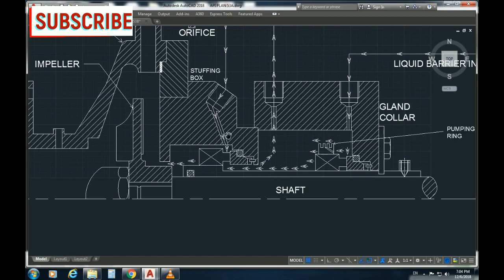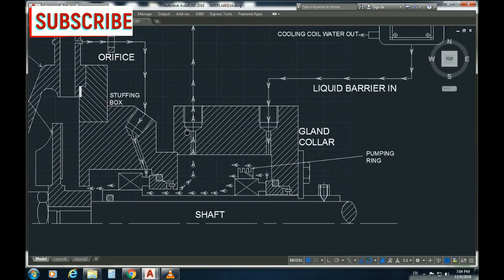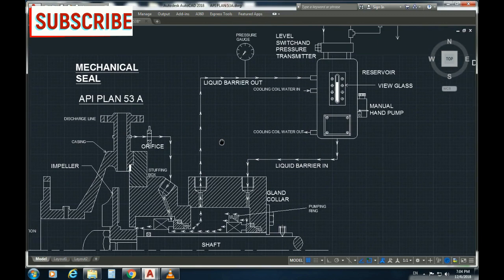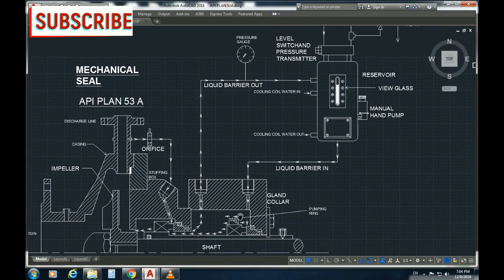This is the primary seal. If you look at the secondary seal, you can select the reserve wire. The secondary seal uses the liquid barrier fluid. Looking at the bottom line, you can select the barrier fluid in.